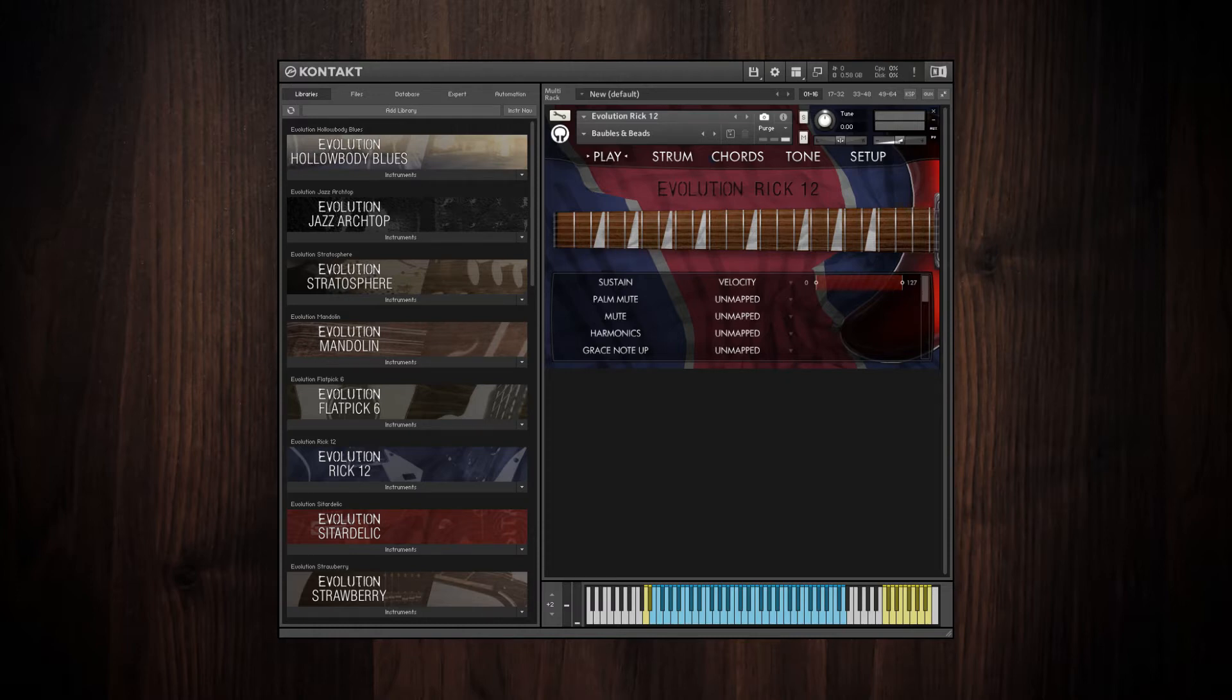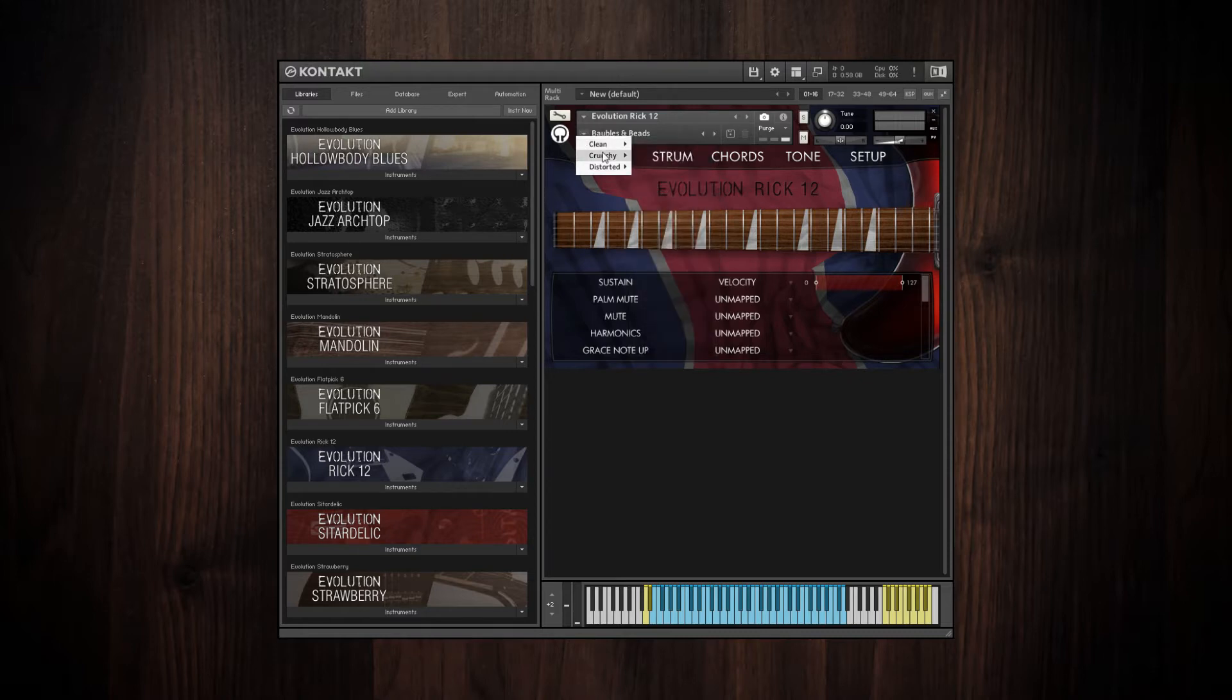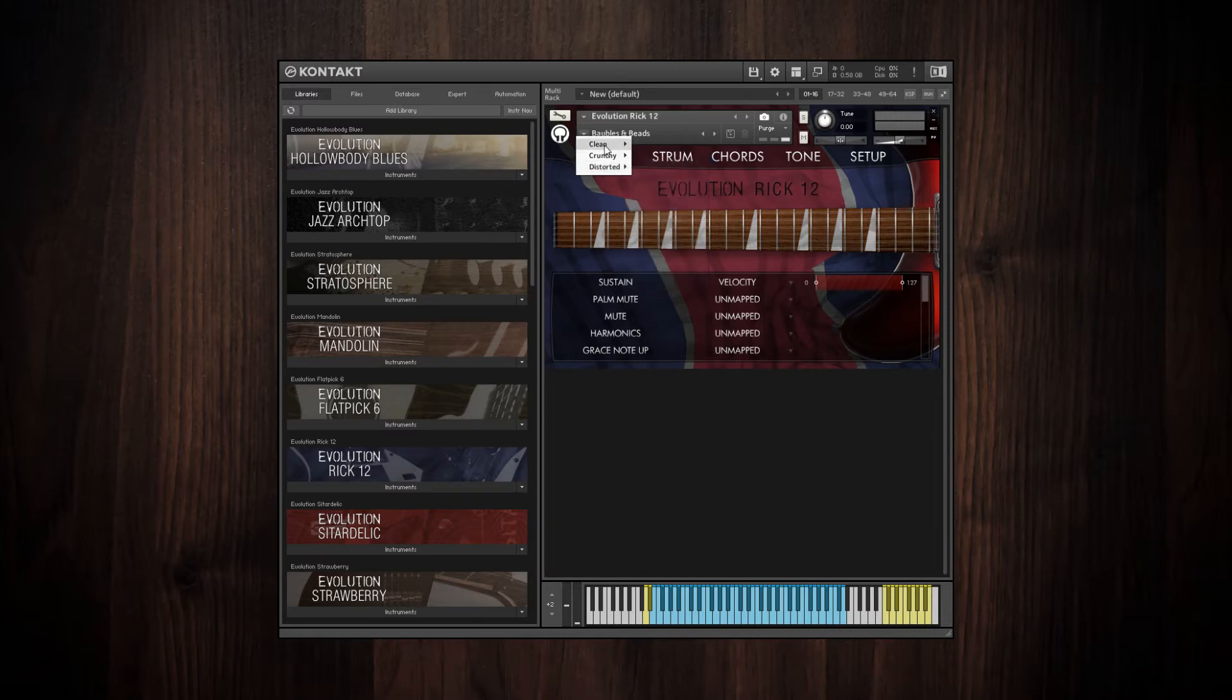To do that, just click on the drop-down menu right here, and you can see all of the different factory presets that you've got with the sample library.